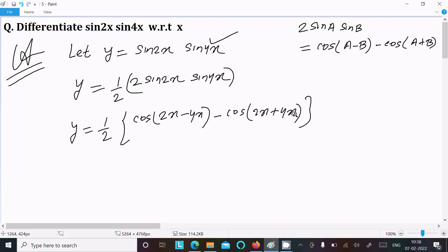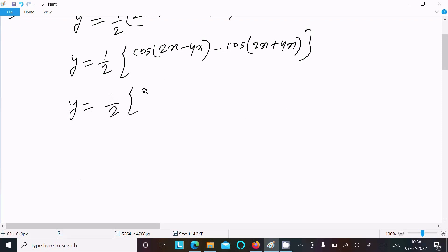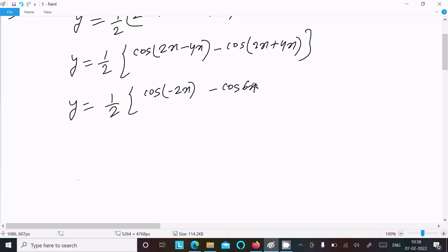So y equals 1/2 times [cos(minus 2x) minus cos(6x)]. And we know that cos(minus theta) equals cos(theta).